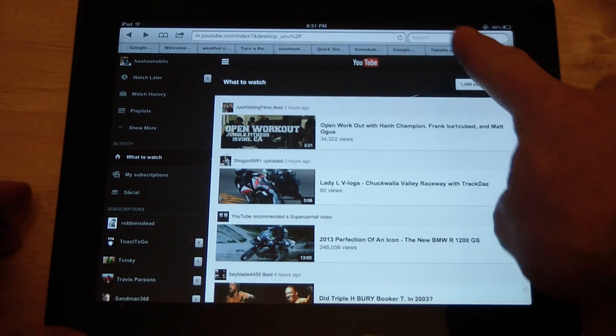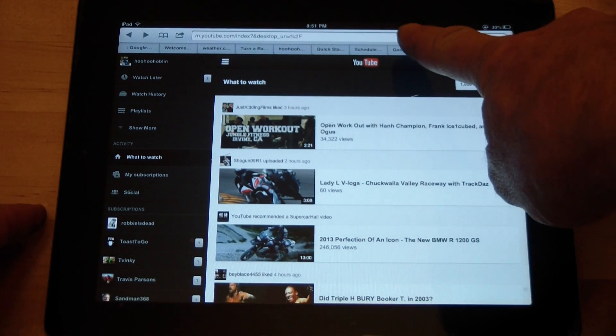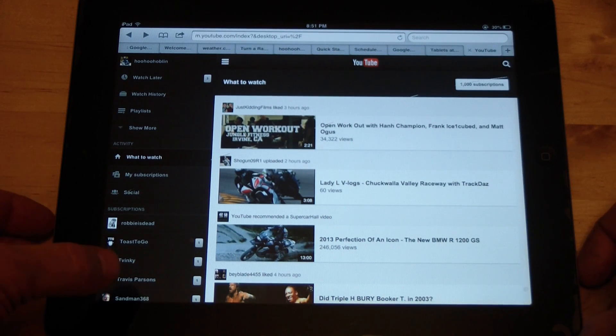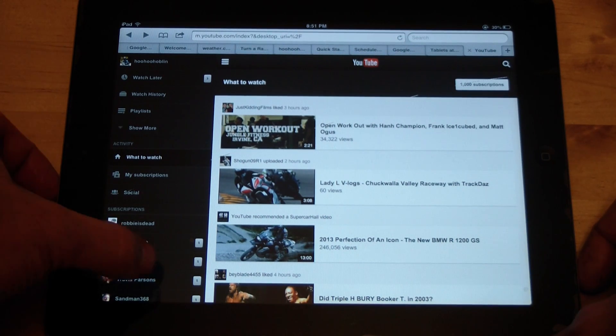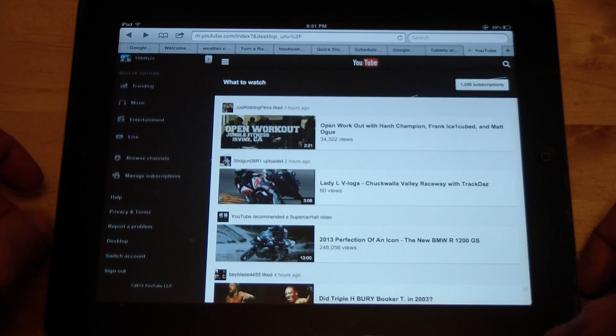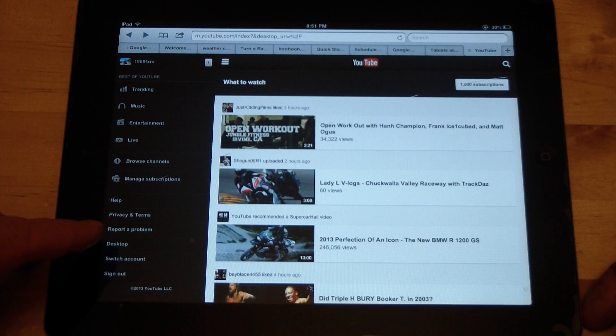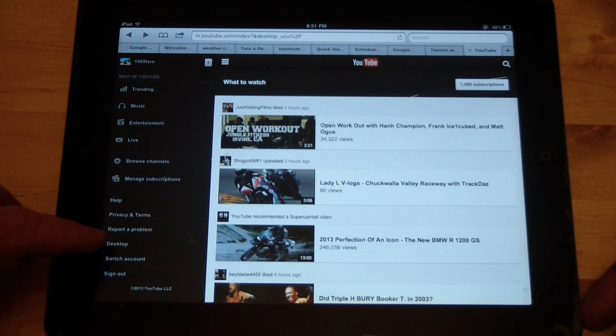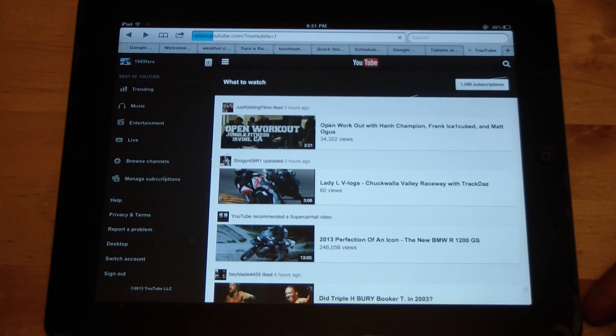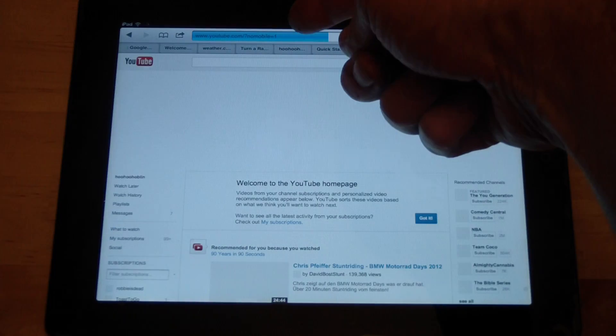You open it up in the browser in Safari, go to YouTube, and it'll automatically kick you over to YouTube mobile. Then scroll down the left menu and there's a thing here that says desktop. If you click that, it brings up this no mobile equals one option and all of a sudden